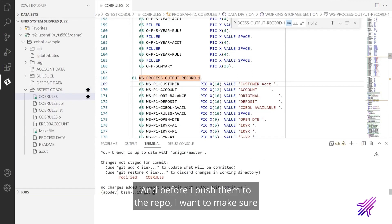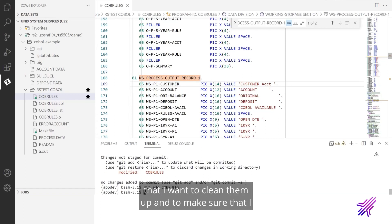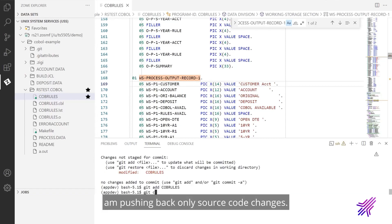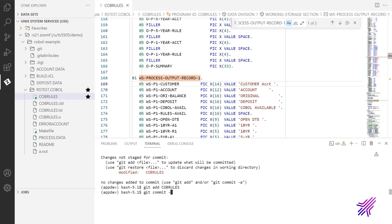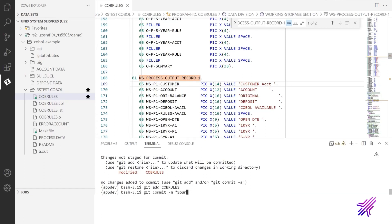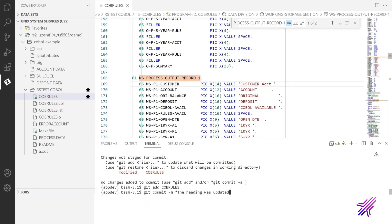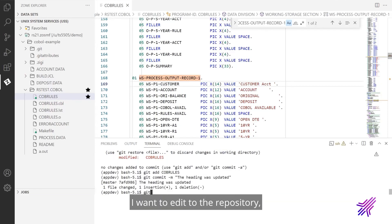And before I push them to the repo, I want to make sure that I want to clean them up and to make sure that I am pushing back only source code changes. So I run make again. Yes, we have only one file modified.